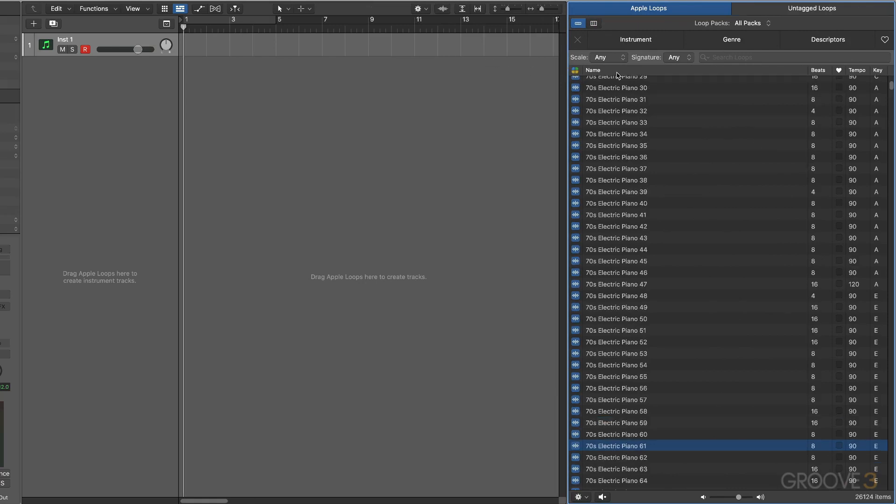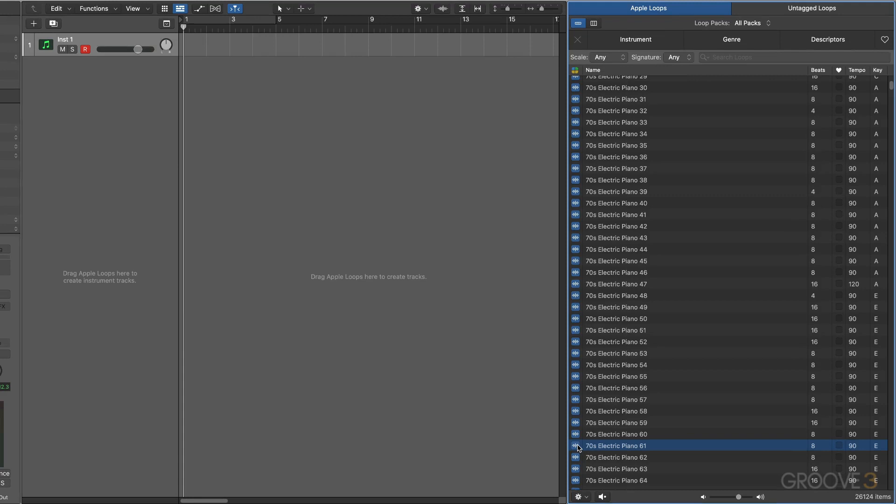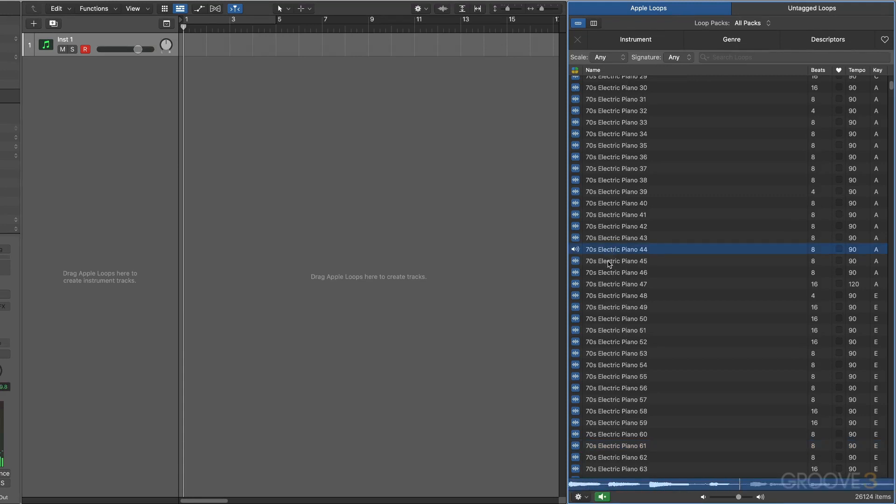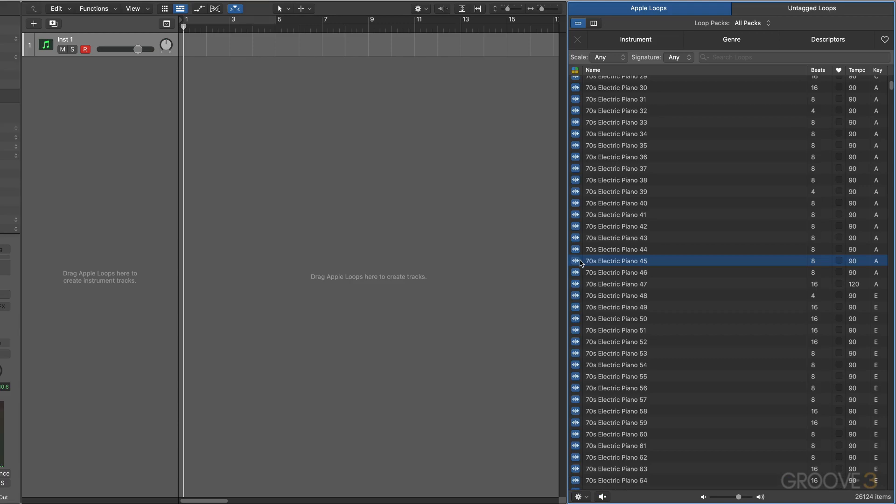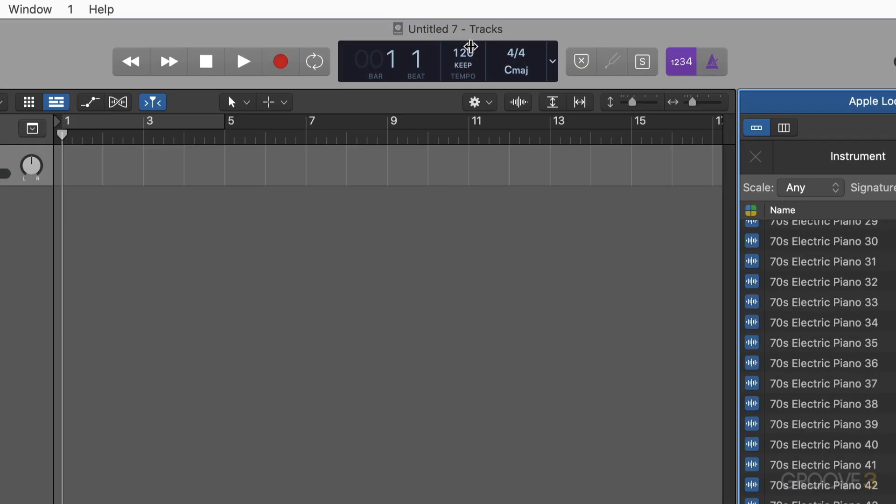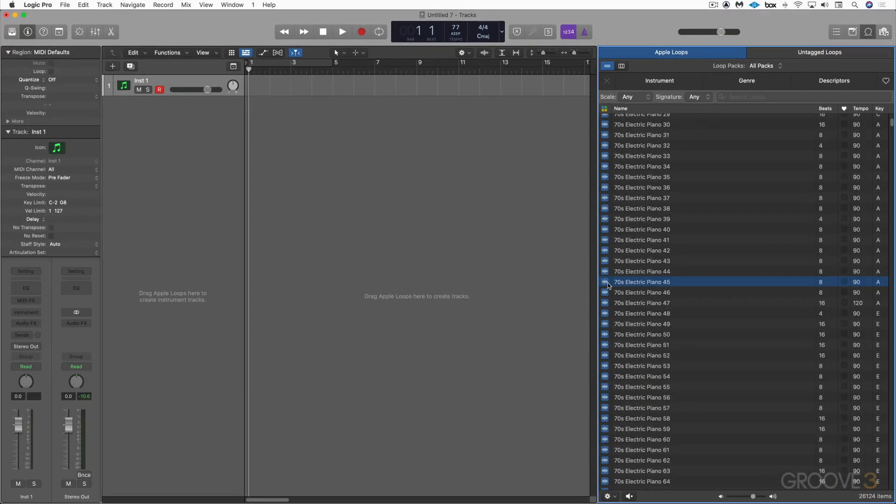We have four different types of Apple Loops. We have audio Apple Loops, which are blue, like you see here. And we can click on them and audition them. Click again and it'll stop. And you'll notice that it's auditioning at the project tempo. If I slow this down, it'll play it back slower. And anywhere in between.